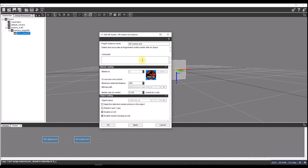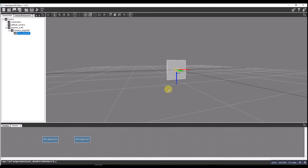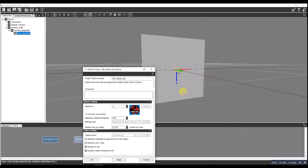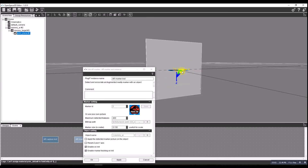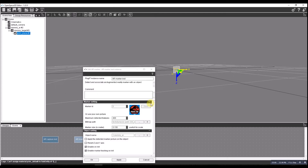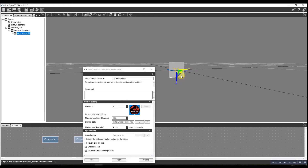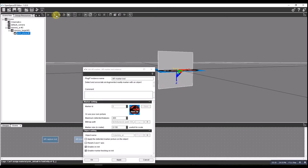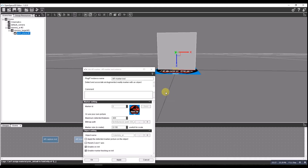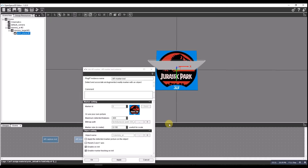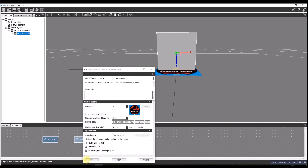Everything there looks correct, so I'll apply that and press OK. If I click on it and zoom in, this plane is a little bit too large, so I'm going to resize it. I'll hold the Alt key down and scale it down. I'll move it into position, have a look at that — looks about right — and press OK.